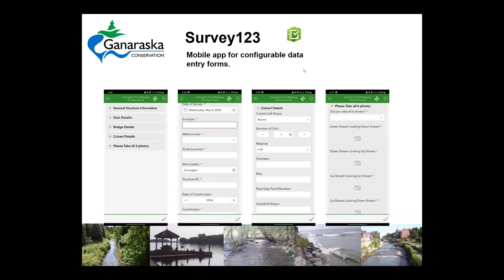Survey123 is a mobile app with configurable data forms — essentially a data entry tool. In our case, we've created these forms for the data collection of structures that need to go into a floodplain model. We have the general data set covering whether it's a dam, bridge, or culvert, collecting the different pieces — types and all the things that the engineers determine we need to create the different structures in the model.